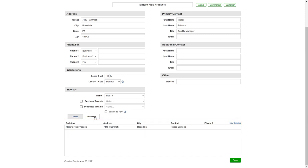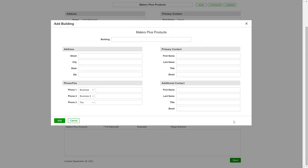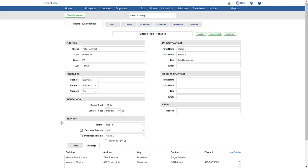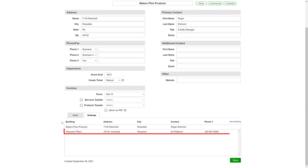Now just click New Building on the right. Give the new building a name and fill in their contact information. Click Add and you can see this new building appears right below the primary one.